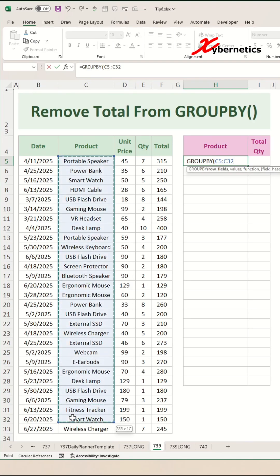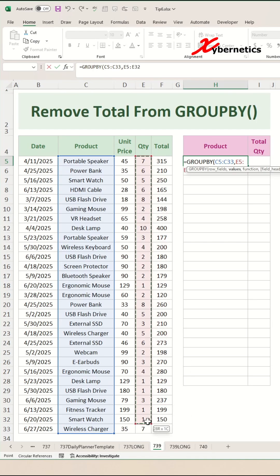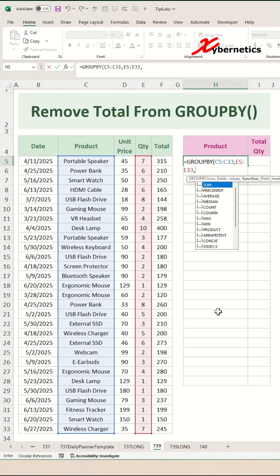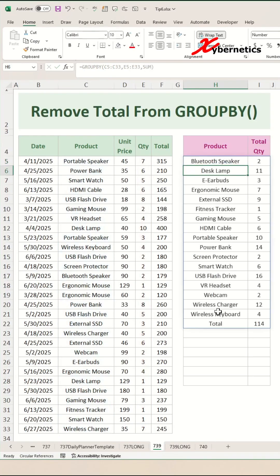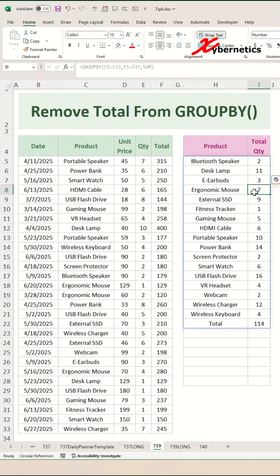I'm going to group my output as the product itself. The second argument is your aggregating column, which is going to be quantity. And the third argument is your aggregation function — I'm going to simply say SUM, close parentheses, and hit Enter. What the GROUP BY function does is it groups the product and sums the respective quantity.